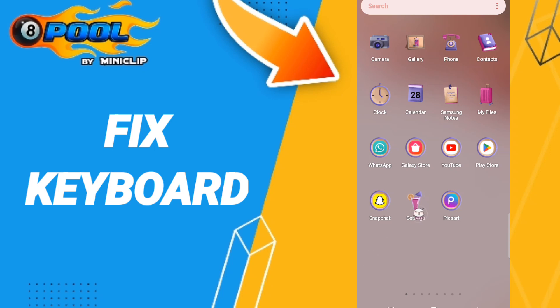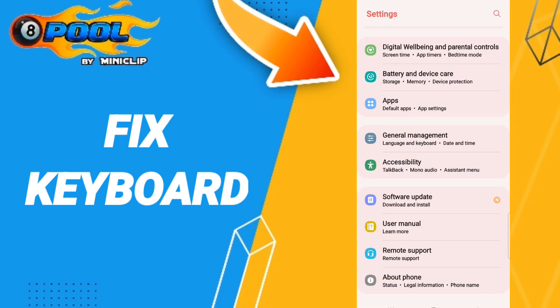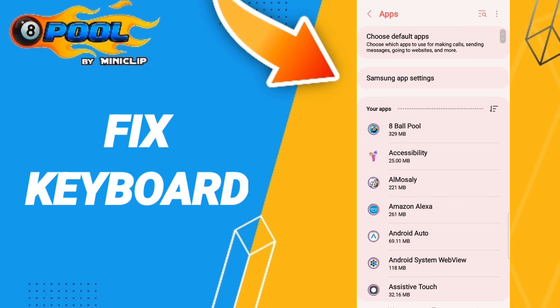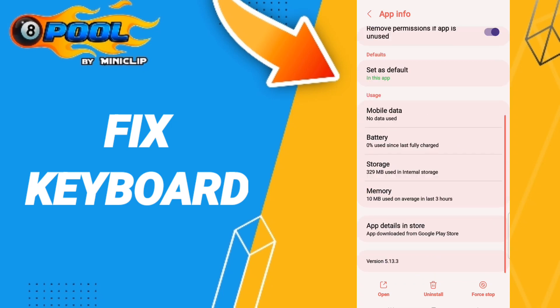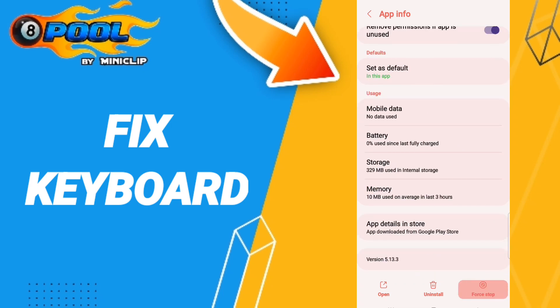Go to Settings, then enter Apps, Default Apps, and App Settings. After that, enter 8 Ball Pool. When you find the App Info window, first enter Force Stop.